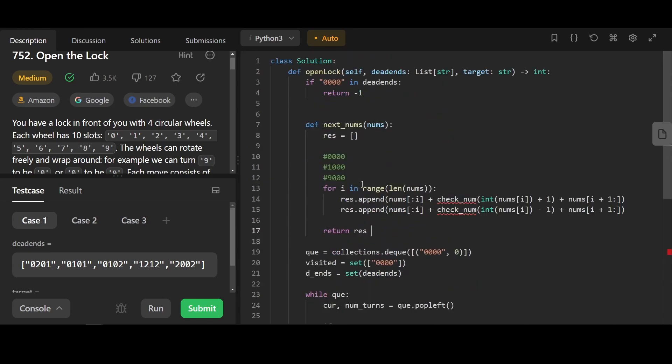Here, for every single digit inside num, we're gonna add one and subtract one. In total, we are gonna have two times four, eight possible combinations.